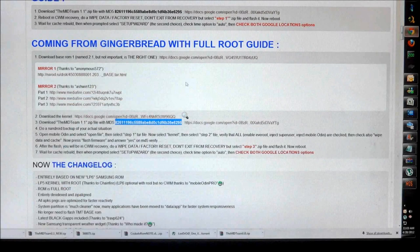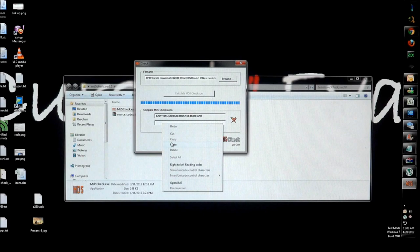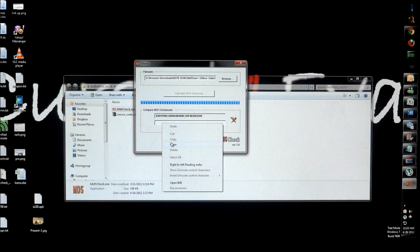You can just paste whatever MD5 checksum they've given. You can just copy it and paste it over here, and if it says MD5 checksums match, it means that you've downloaded the complete file.